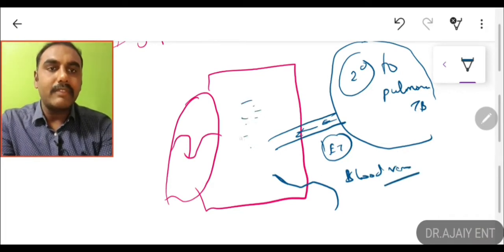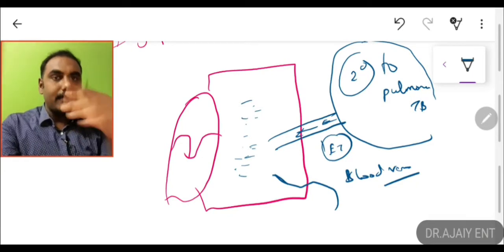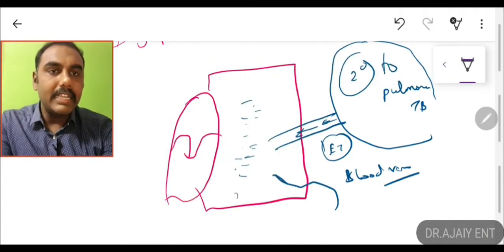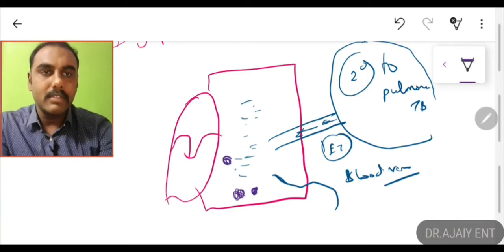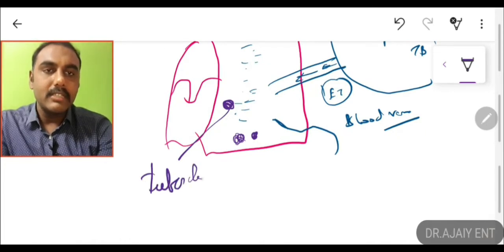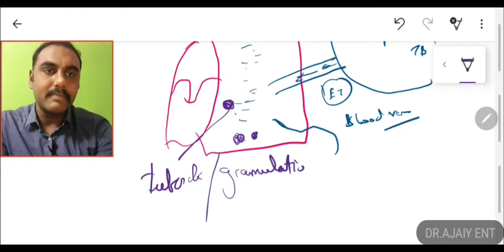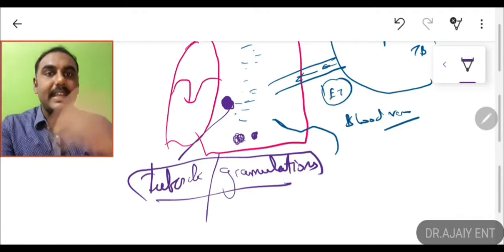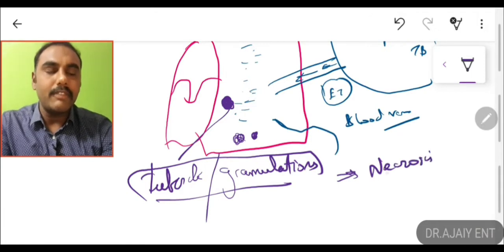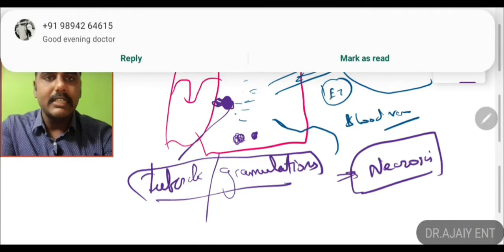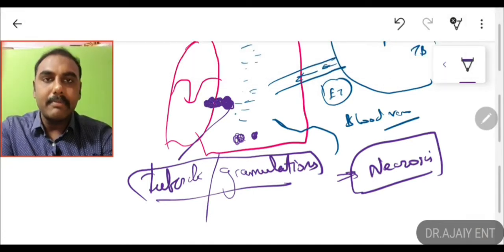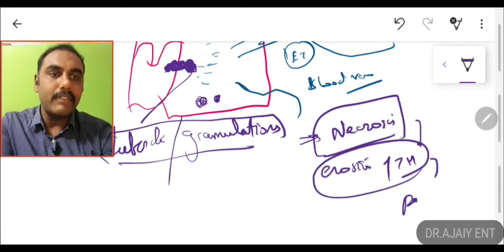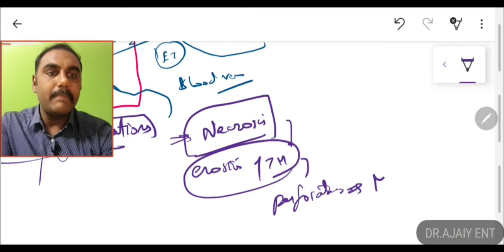Once the tuberculosis infection is inside the middle ear, it goes inside the mucosa and submucosa, leading to formation of various tubercles or granulations inside the middle ear mucosa. The tubercles then caseate — turning into necrosis, as happens in all tuberculosis. Once necrosis occurs, it causes erosion of the tympanic membrane leading to perforations — usually multiple perforations, not a single one.